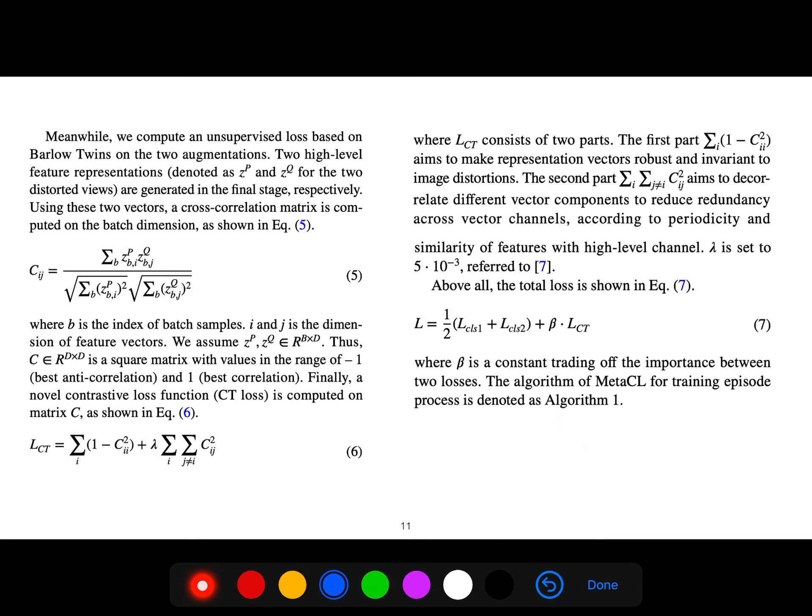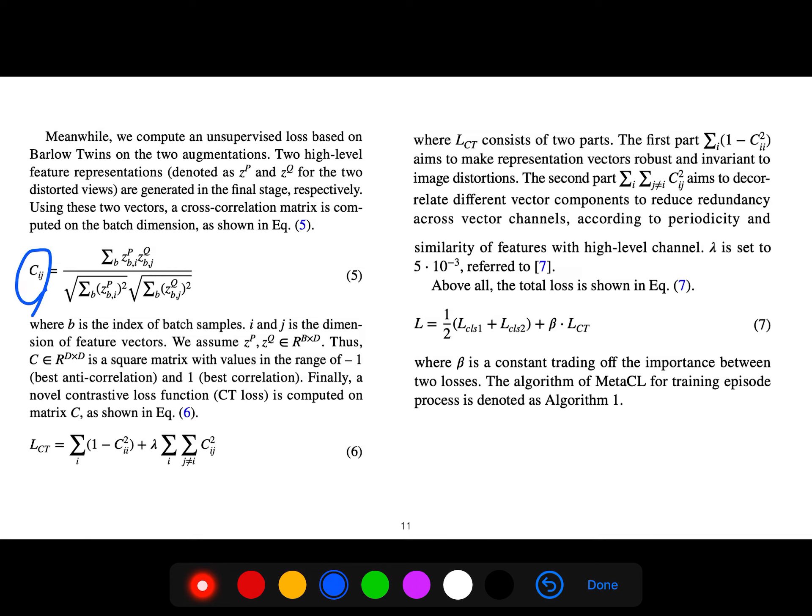We compute an unsupervised loss based on Barlow Twins under two augmentations. You use a cross-correlation matrix with c_ij computed on batch dimension, where b is the index of batch sample and i and j are dimensions of feature vectors. We assume z, z_p, and z_q are in R^(b×d), so c is a square matrix.